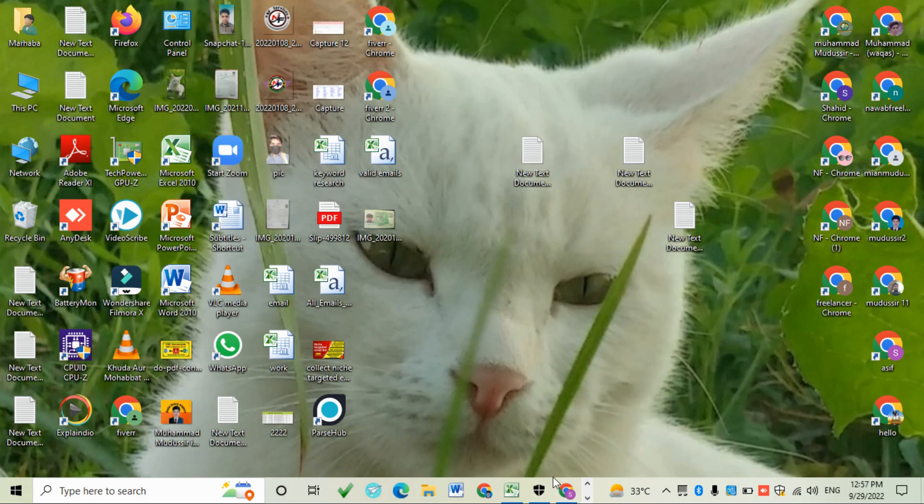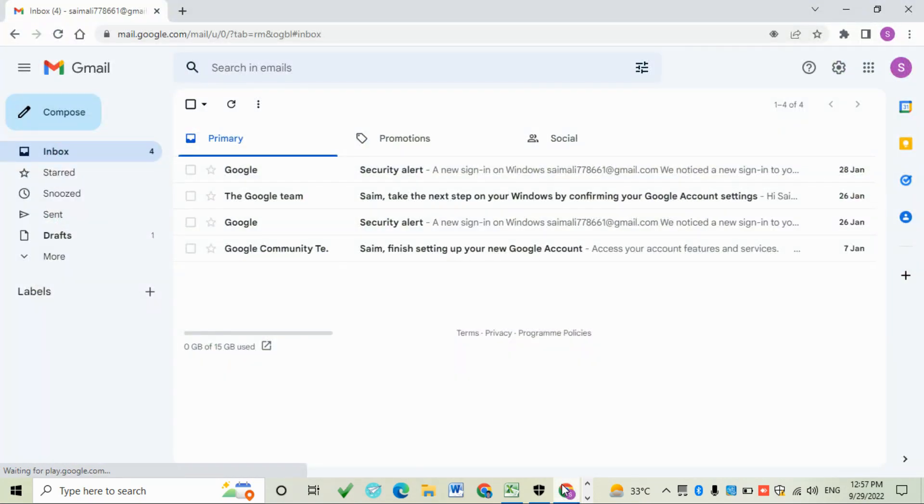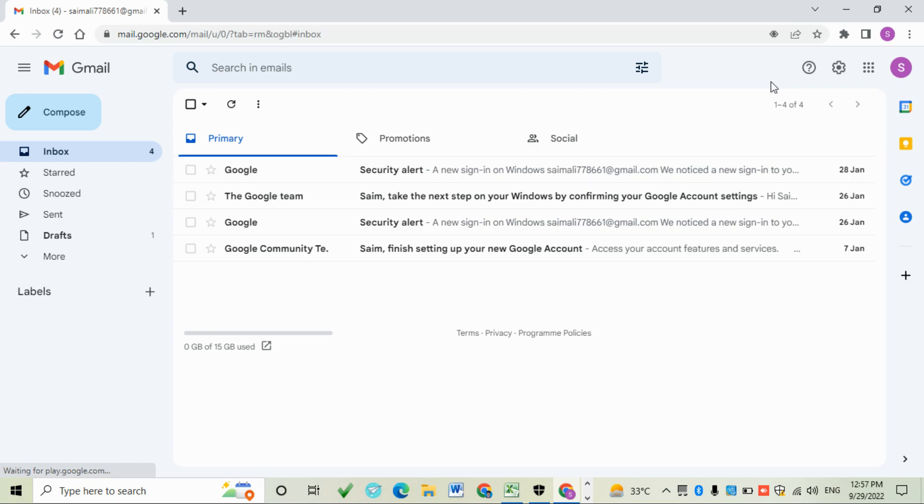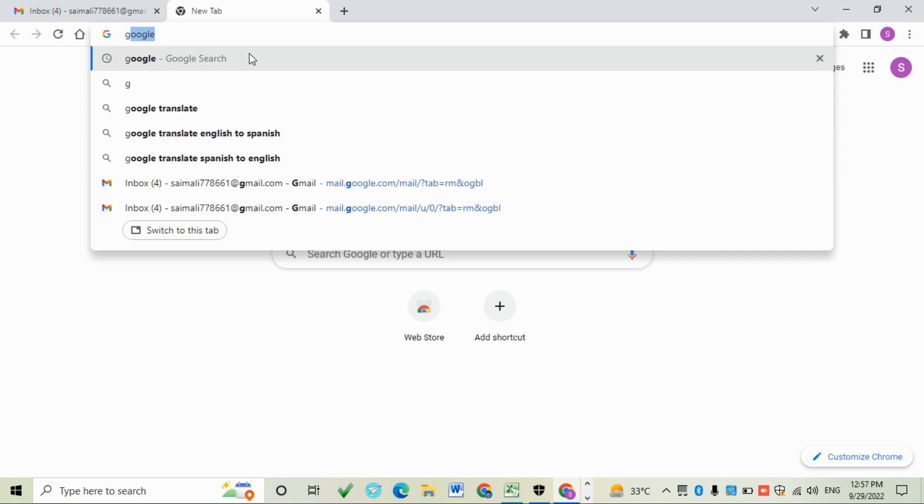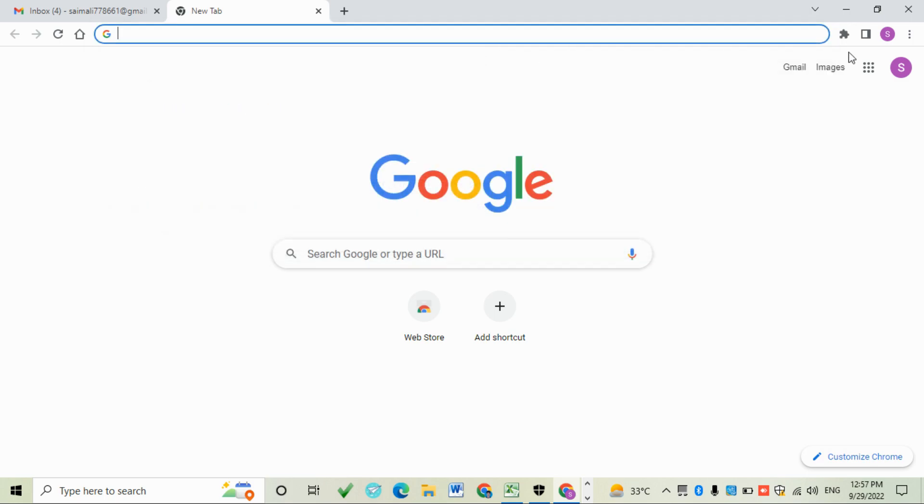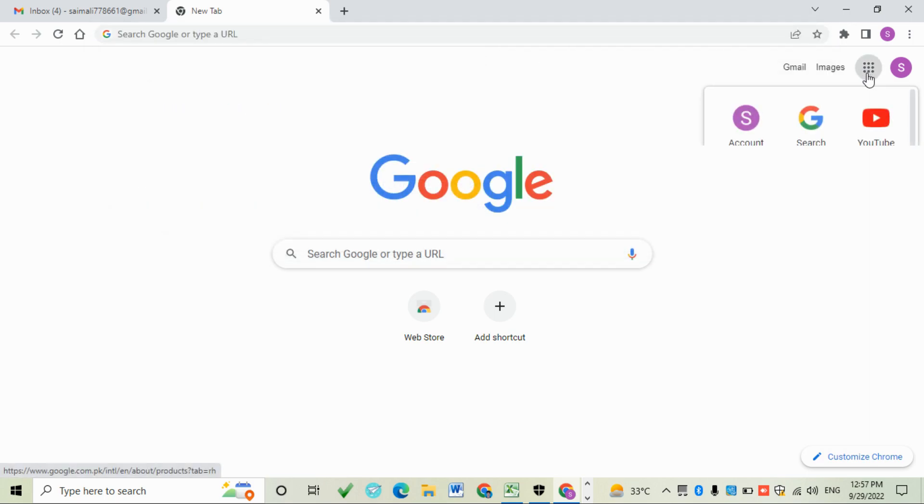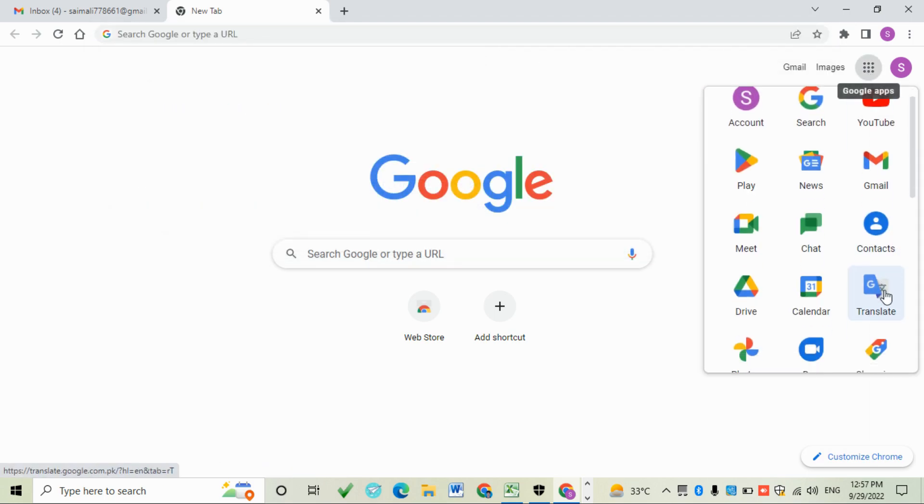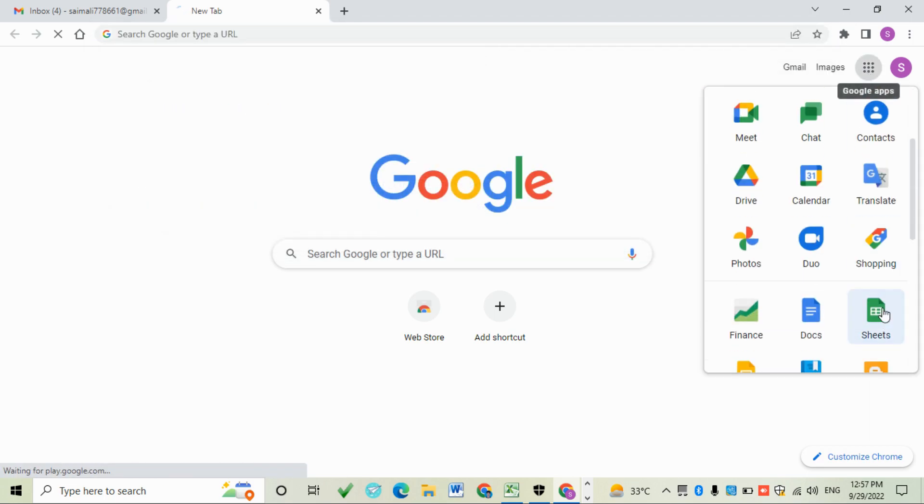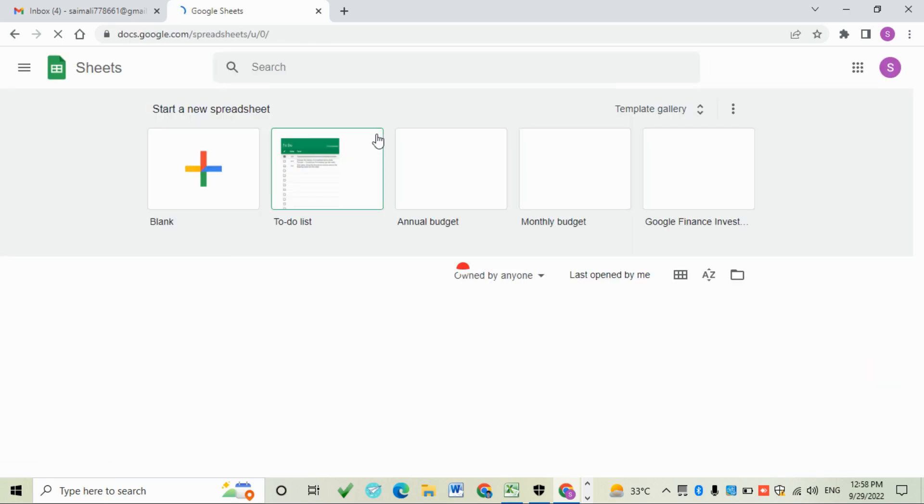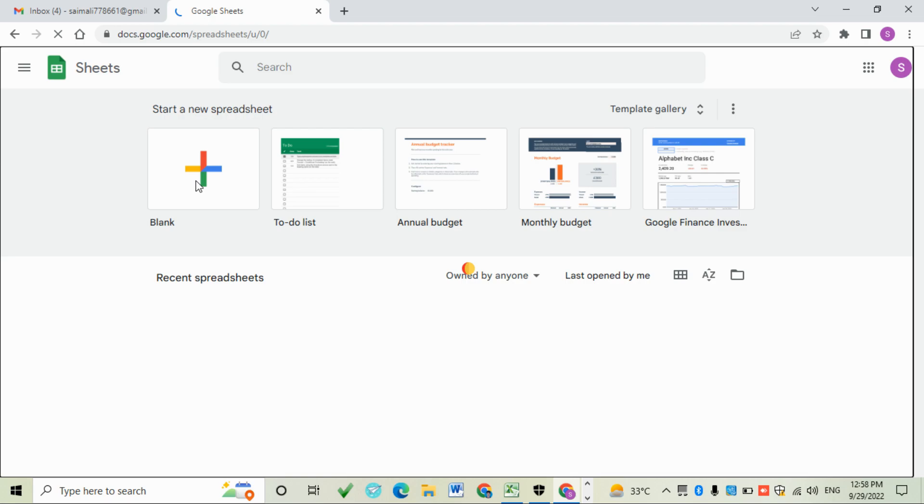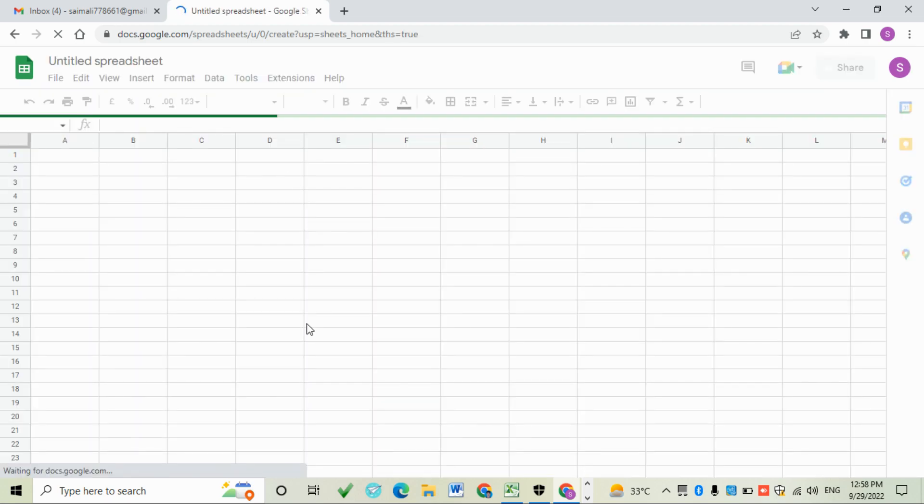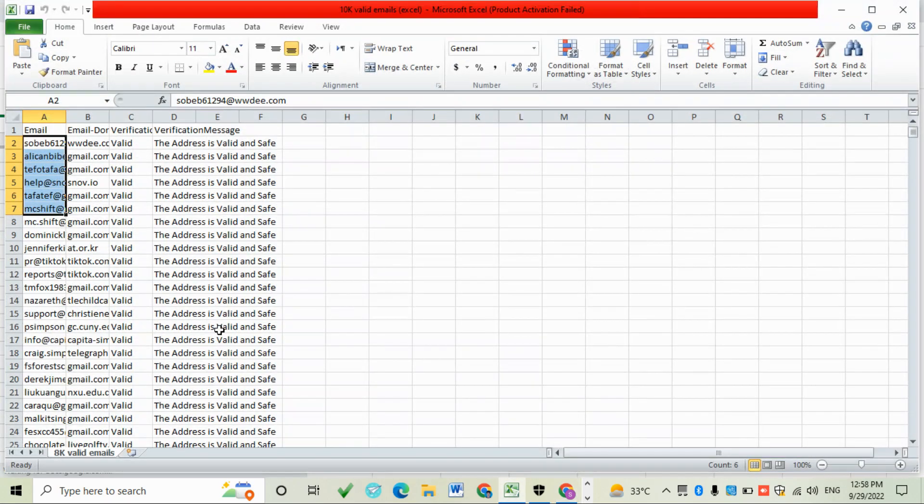Assalamualaikum, today we will learn how to send emails for free. Open your Gmail and beside it open Google Sheets. After opening Google Sheets, enter email addresses.